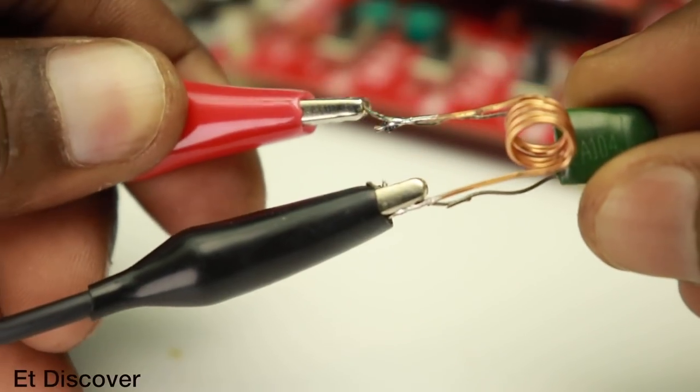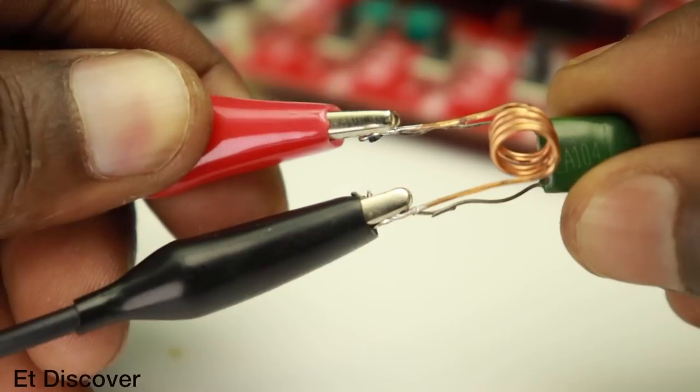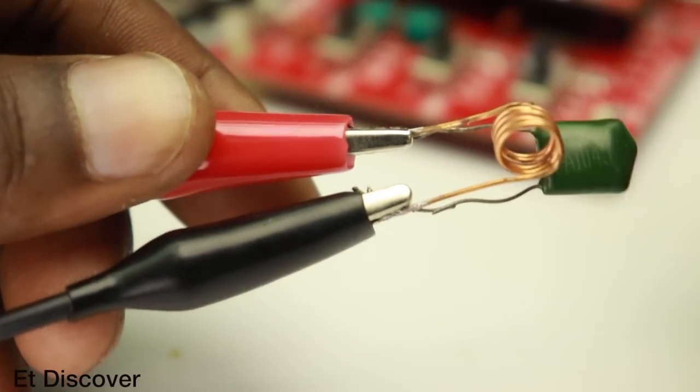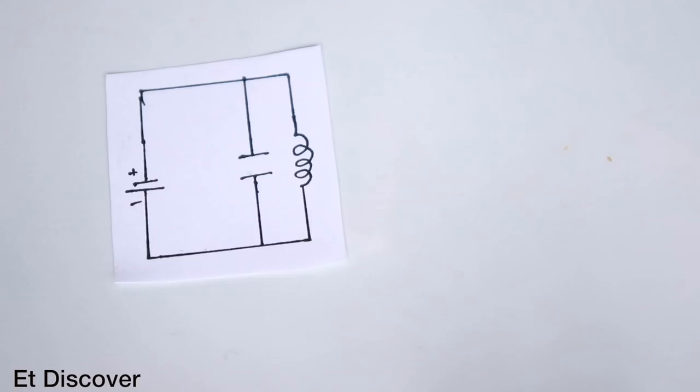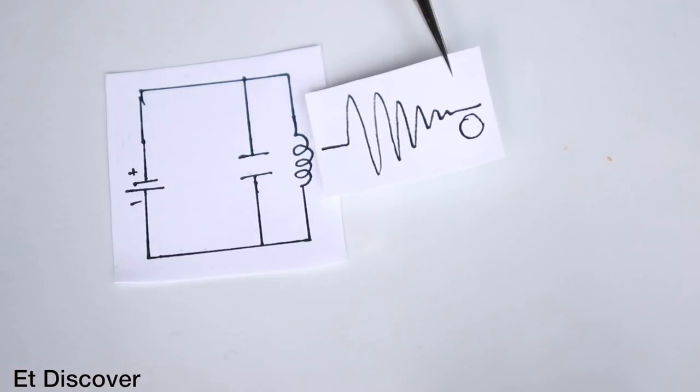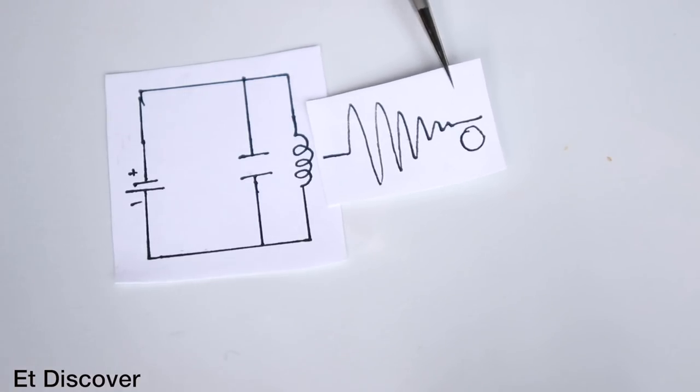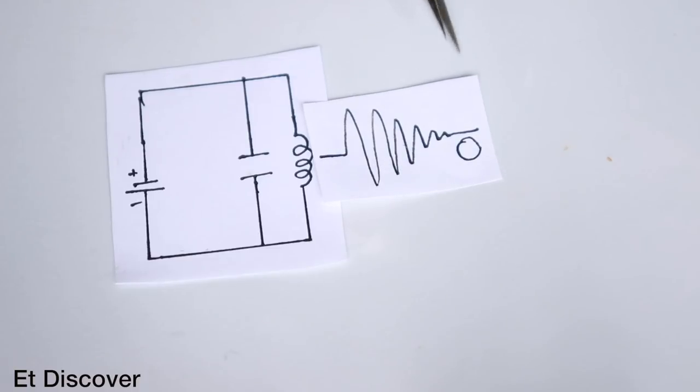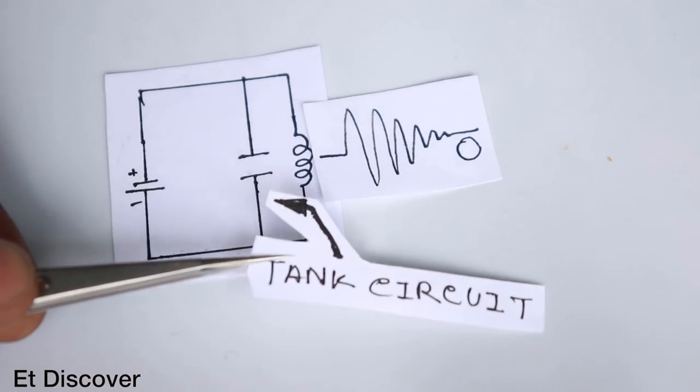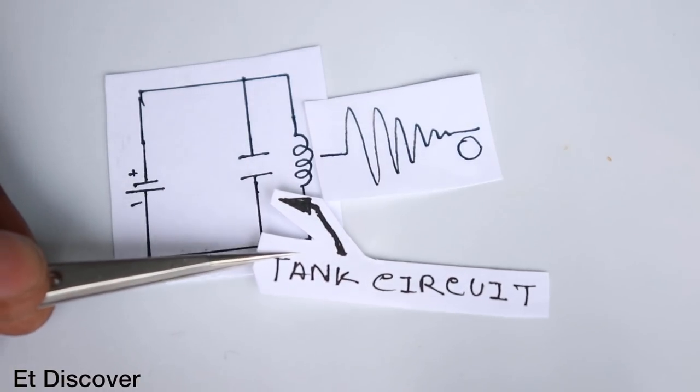Now let's see how to produce resonant frequency. If I attach a ceramic capacitor with an inductor and put in some volts then this circuit produces some resonant frequency. This type of circuit is called a tank circuit.